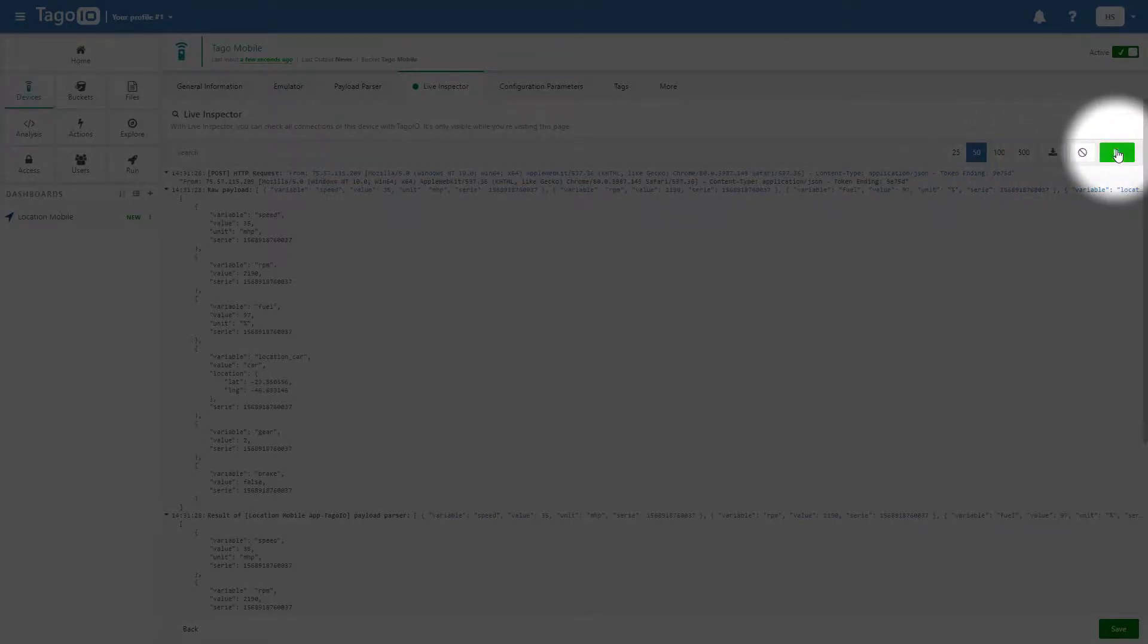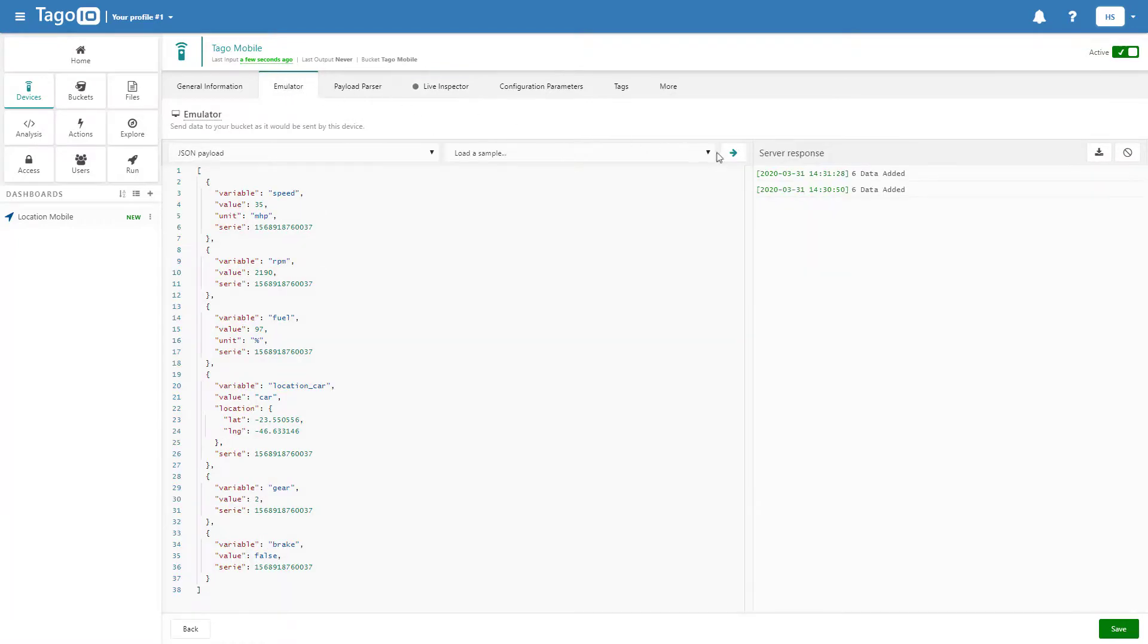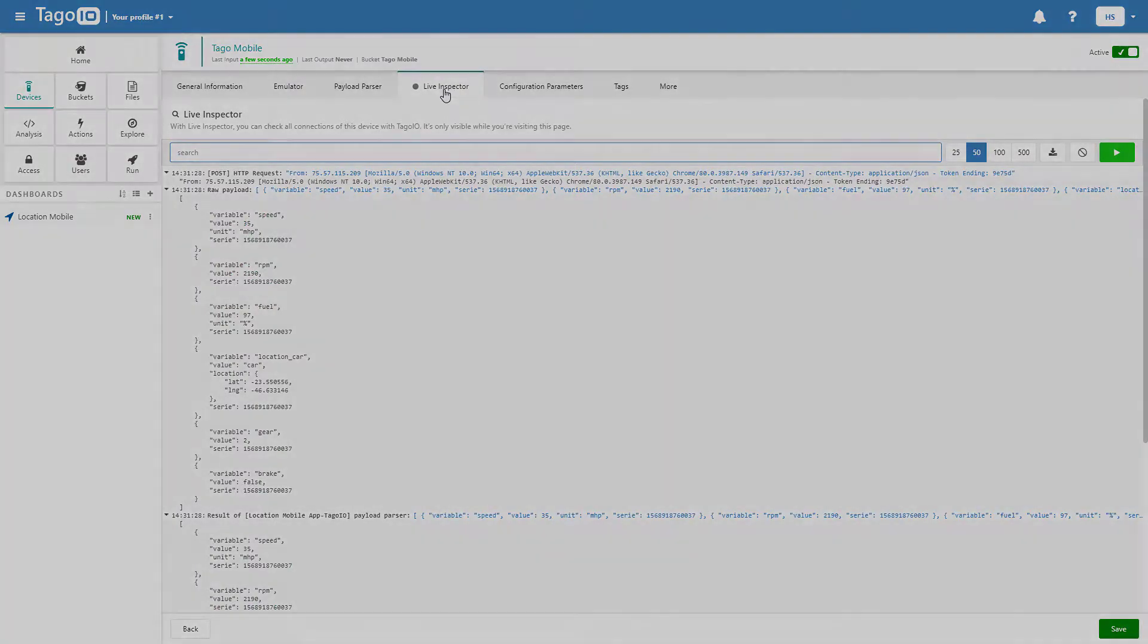And if we pause the Live Inspector and resend our payload, we can see that the device traffic is no longer being intercepted.